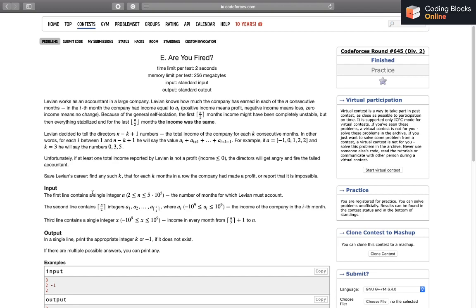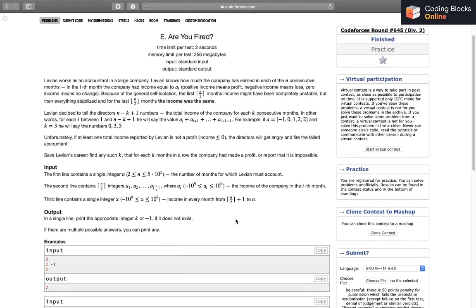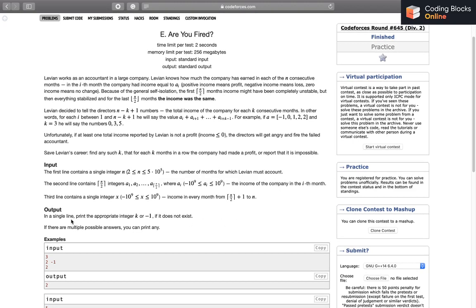Let's look at the constraints and input format. We'll get n — the number of months — and then in the next line ceil(n/2) integers: a[1], a[2], up to a[ceil(n/2)]. The value of a can be from minus 10^9 to 10^9. The third line will contain an integer x, which again can be from minus 10^9 to 10^9, representing the income in every month from ceil(n/2)+1 to n. For the output we just print one line — an appropriate integer k or minus 1 if it doesn't exist. If there are multiple possible answers we can print any.